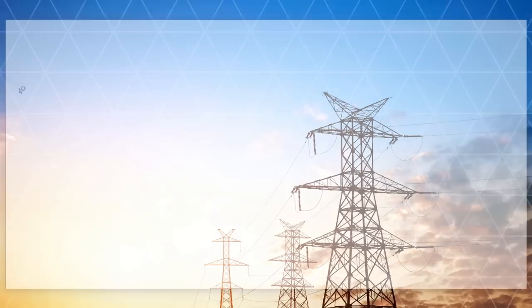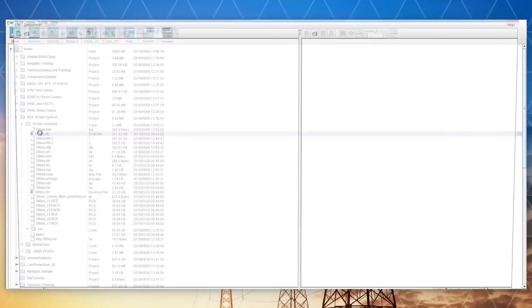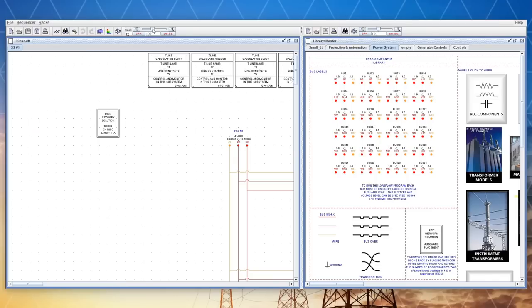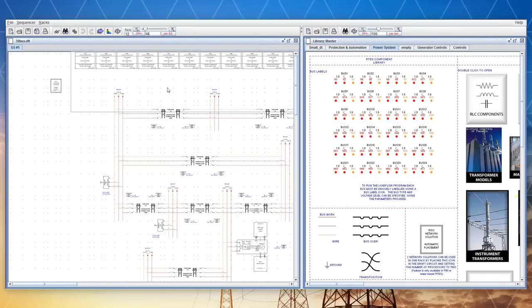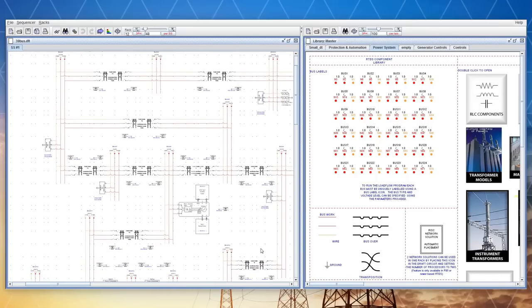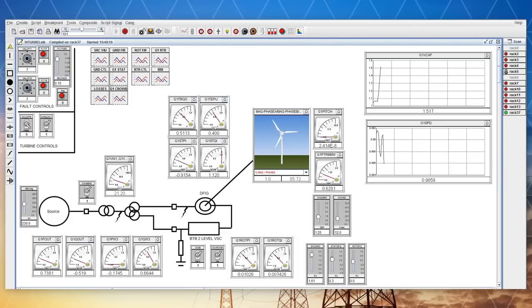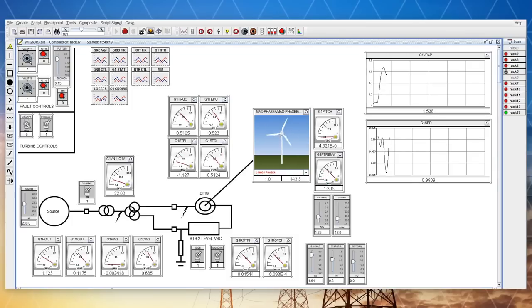RS-CAD, the RTDS simulator's graphical user interface, provides a facility for the user to build the simulation case and to run and interact with the simulation.